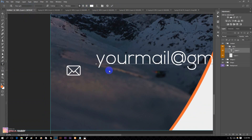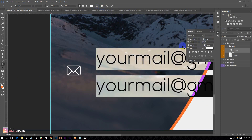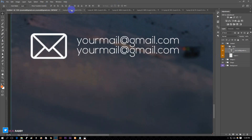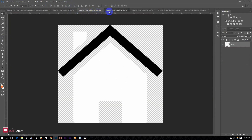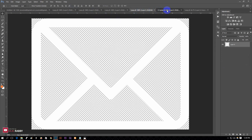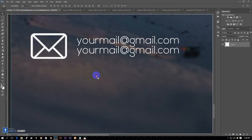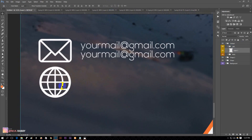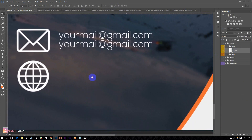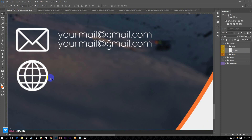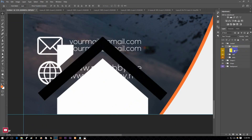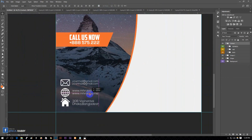Type out your mail address here. I am speeding up because I want to make the video short so that you will not feel bored. Transform it and create a group. Now add your web address here. Repeat the steps for the home address — I am speeding up.